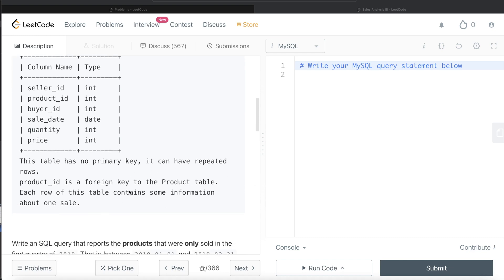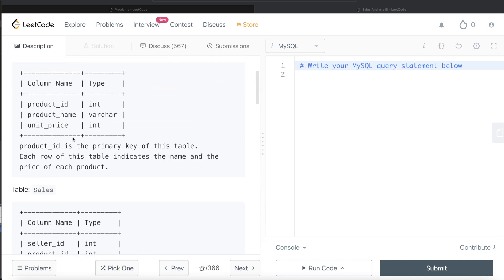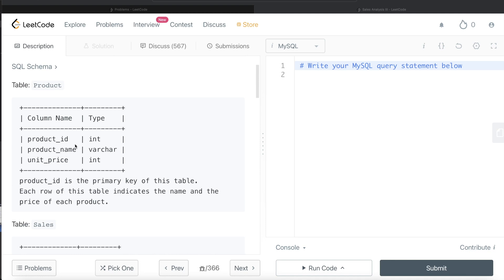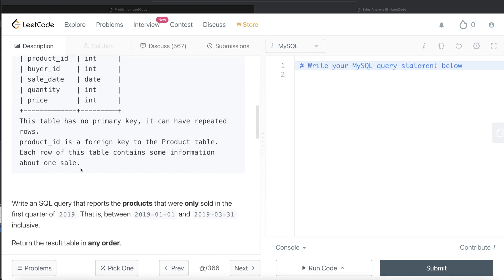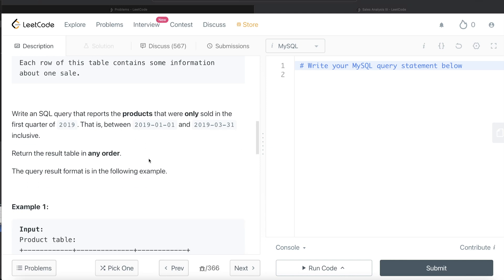product_id is a foreign key to the Product table, so we can join the Sales table and the Product table using the product_id column. Each row of the Sales table contains some information about one sale. We are asked to write a SQL query that reports the products that were only sold in the first quarter of 2019 — between January 1st and March 31st, 2019, inclusive. The order of the result doesn't matter.